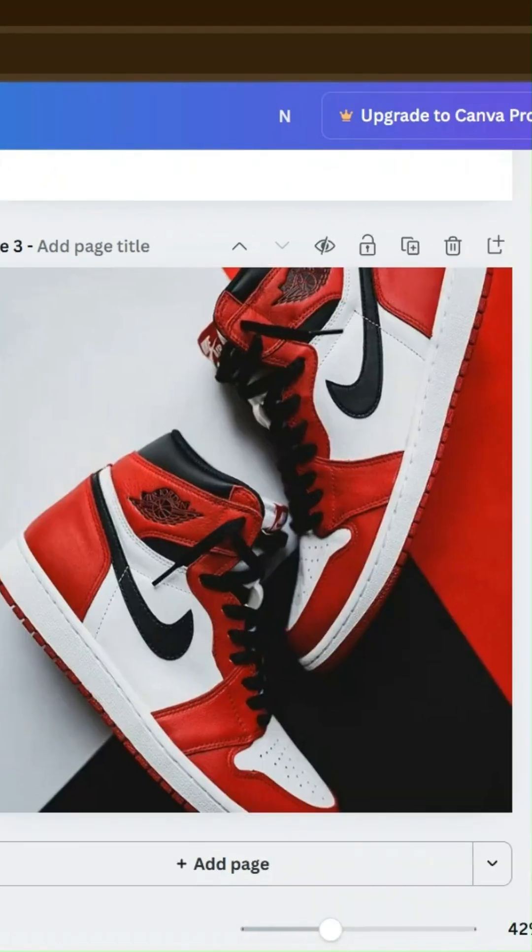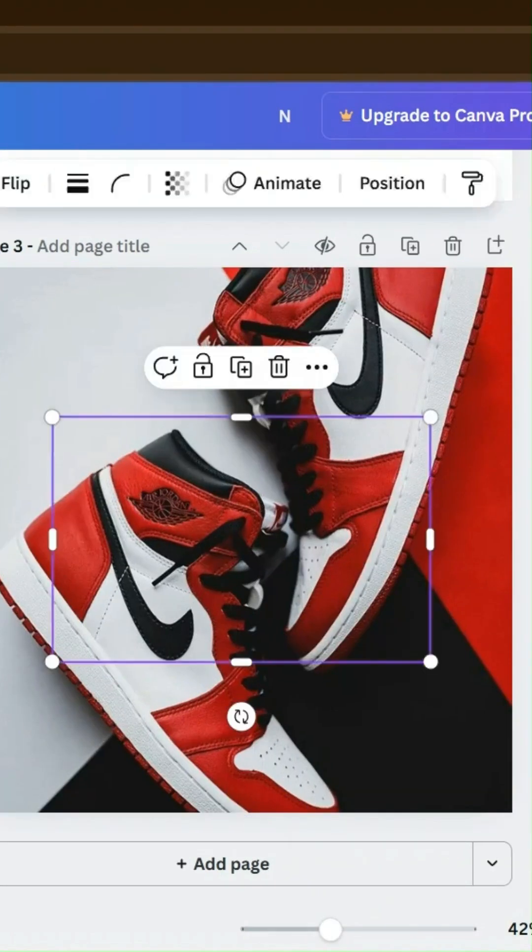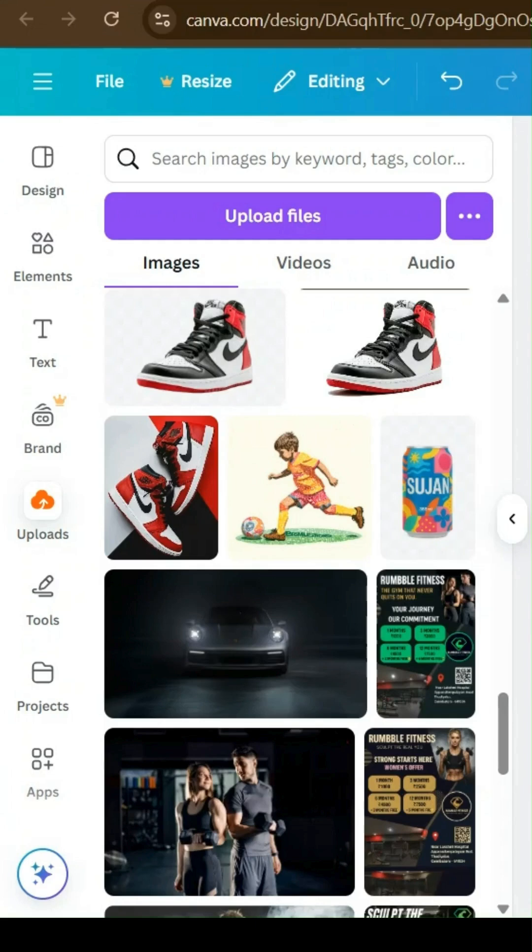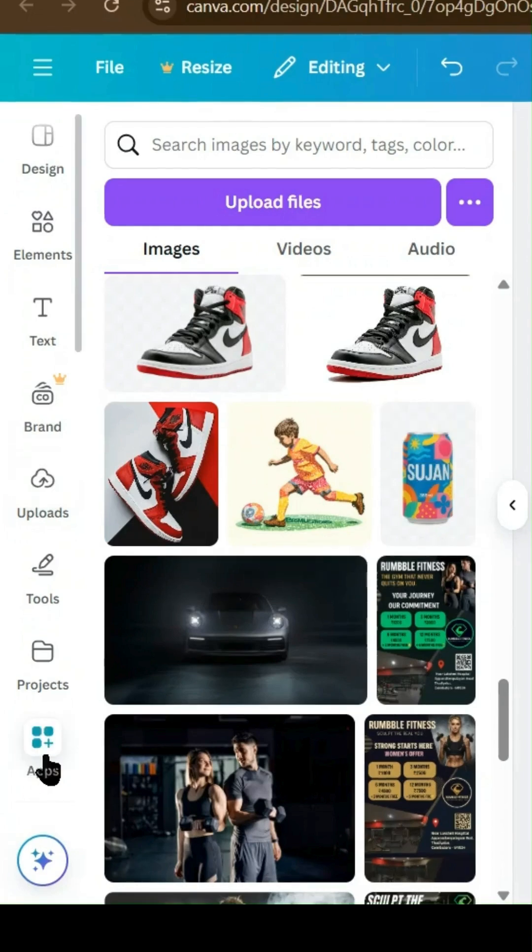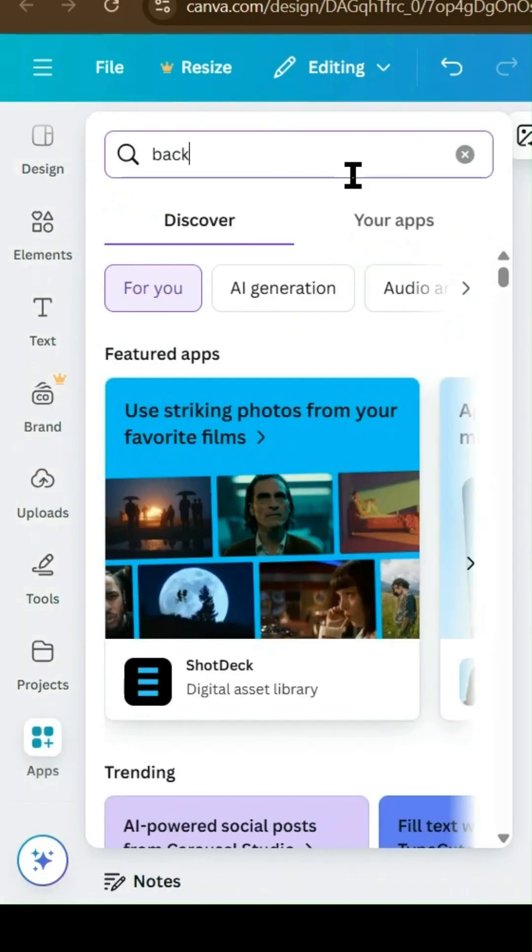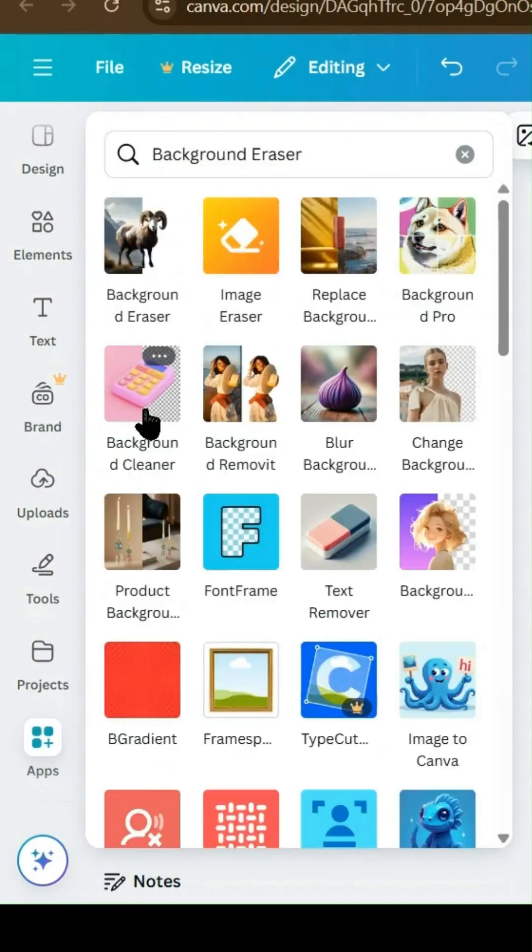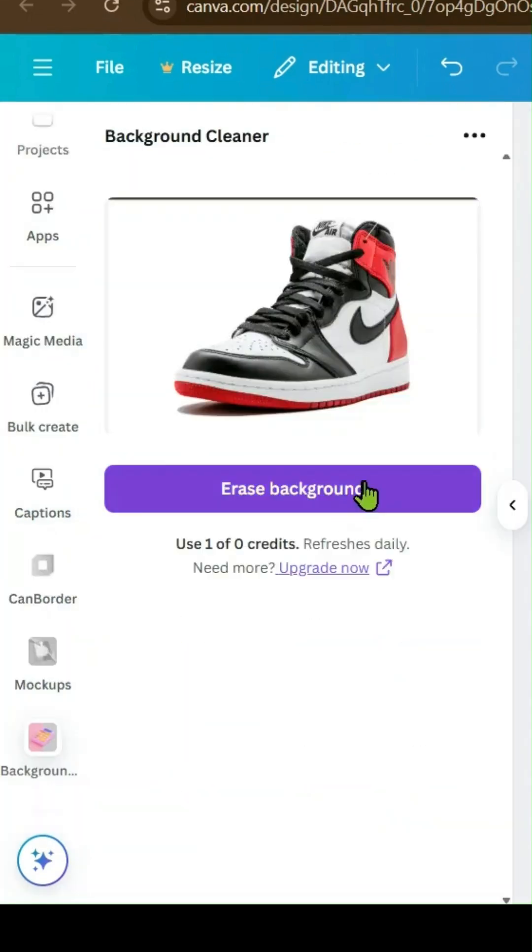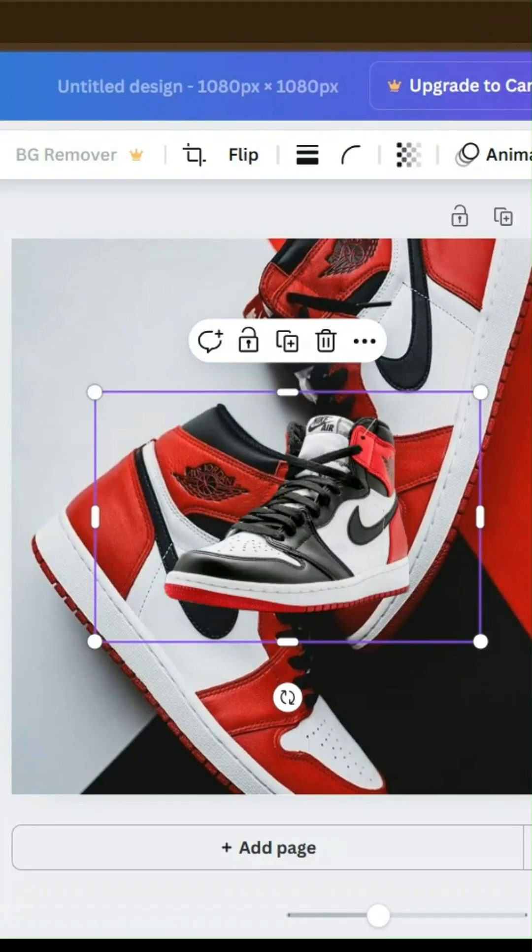Step 2. Add the main sneaker image. Go to the apps section and use the background cleaner tool to cleanly remove the background from the sneaker image.